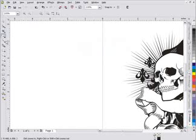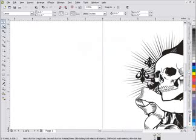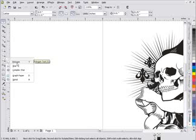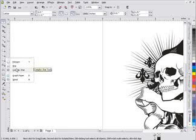The first tools we want to look at for creating stars are the polygon tool, the star tool, and the complex star tool. Whenever I'm creating a star, I go right to the polygon tool, and you'll see why in this tutorial. I see a lot of people go to the star tool or the complex star tool, but you've got some limitations there.